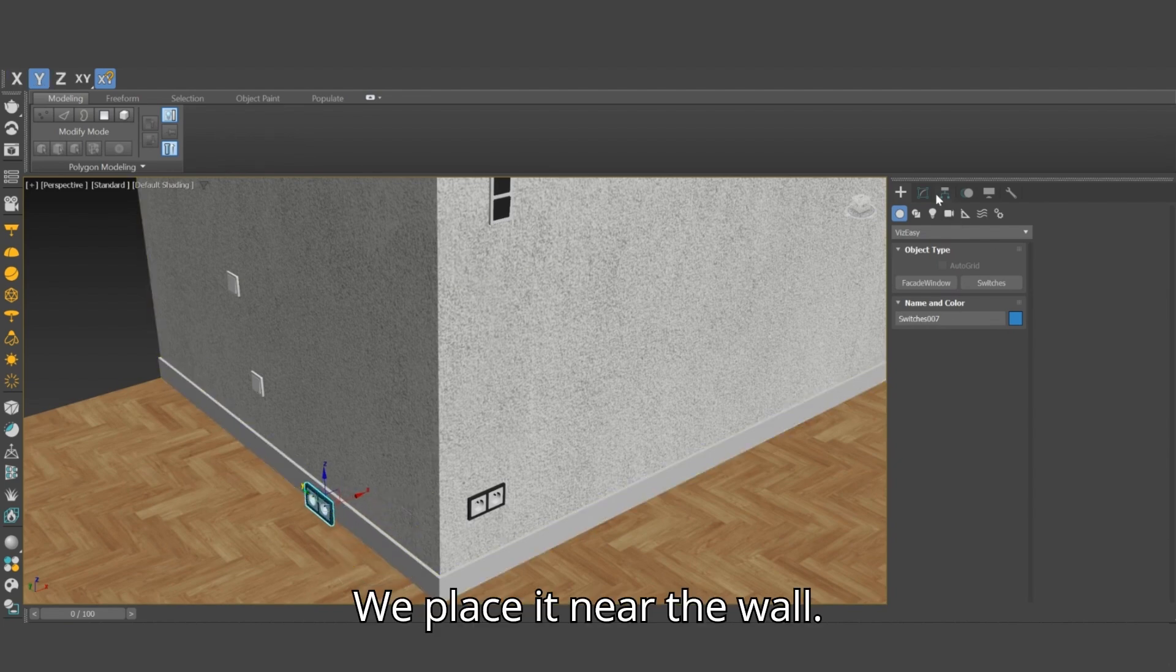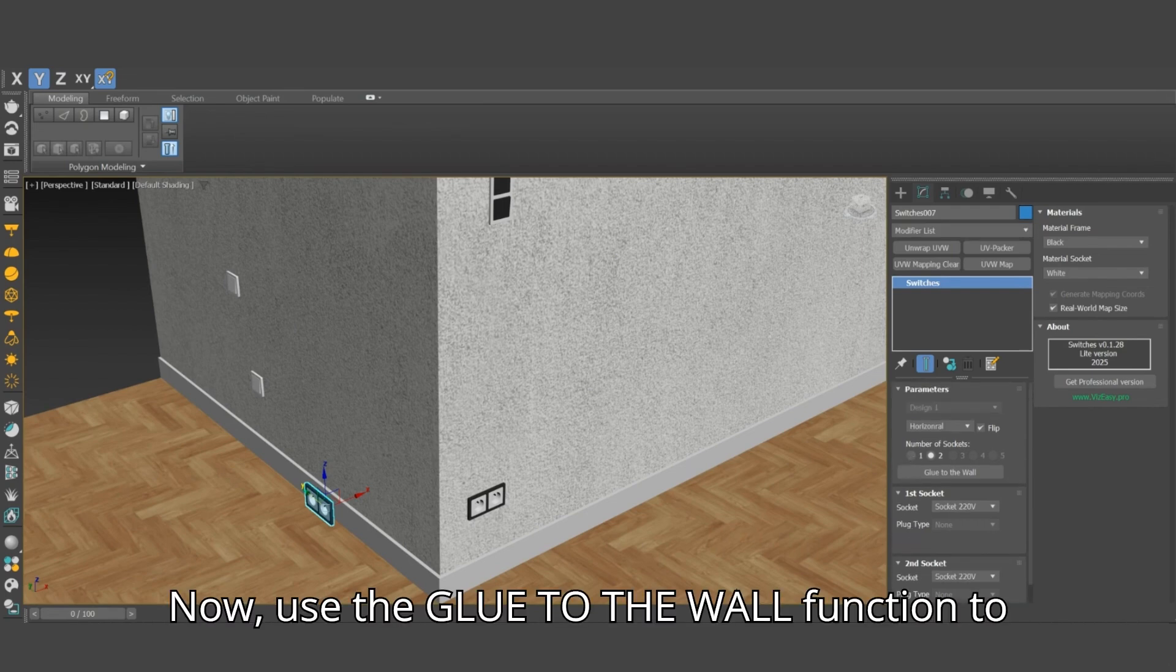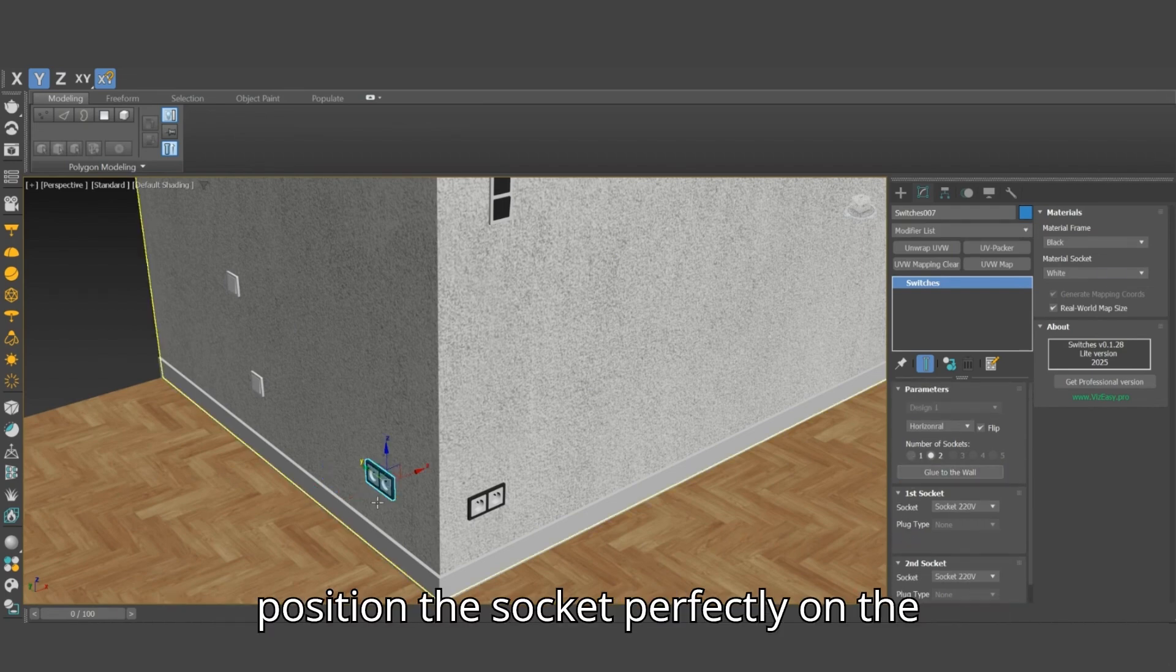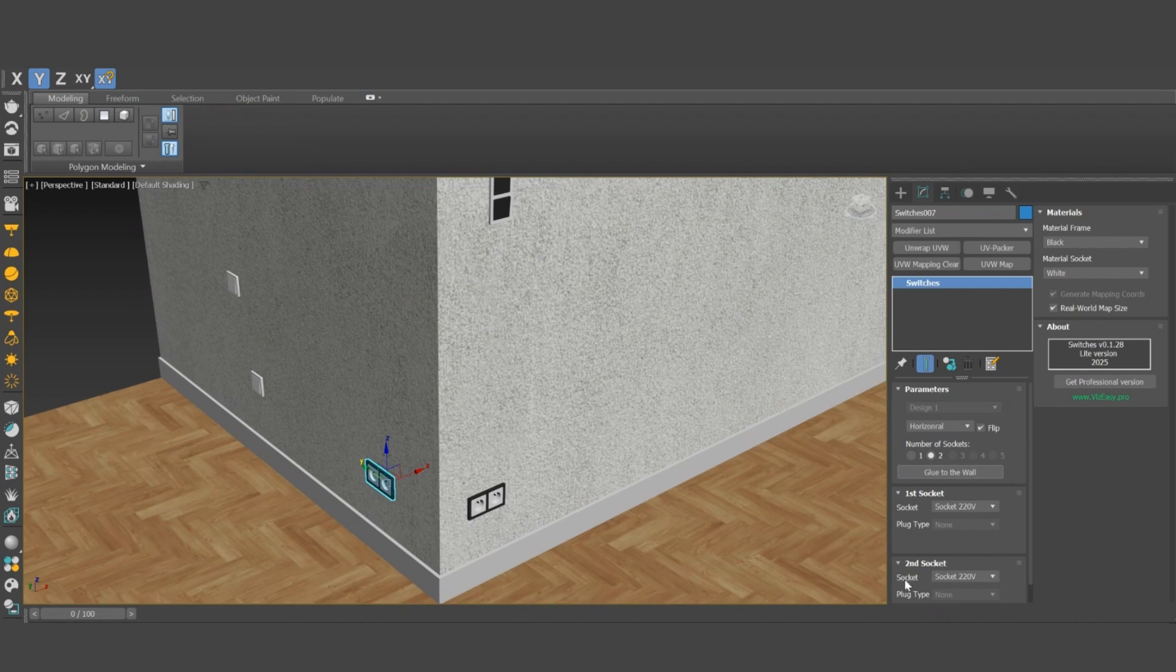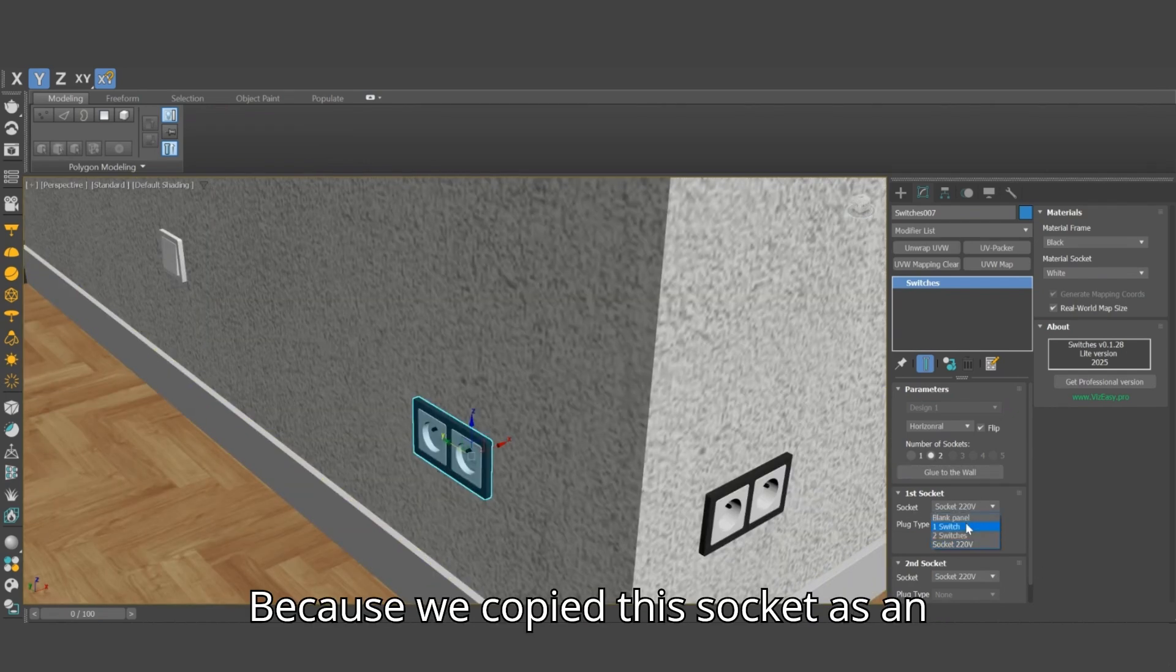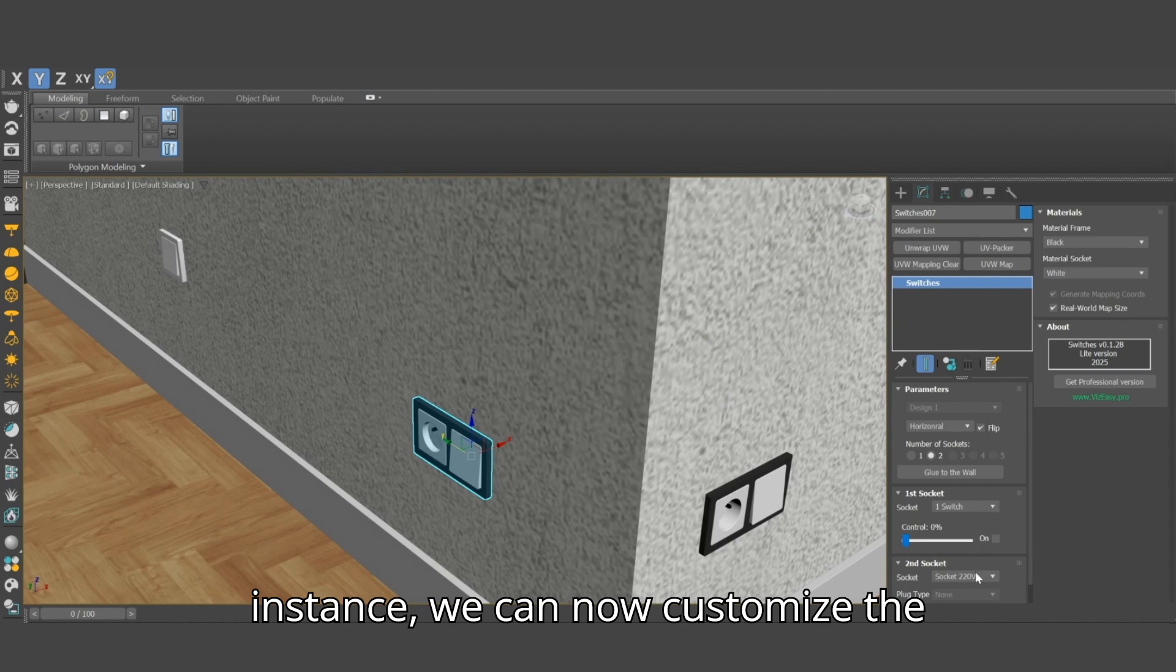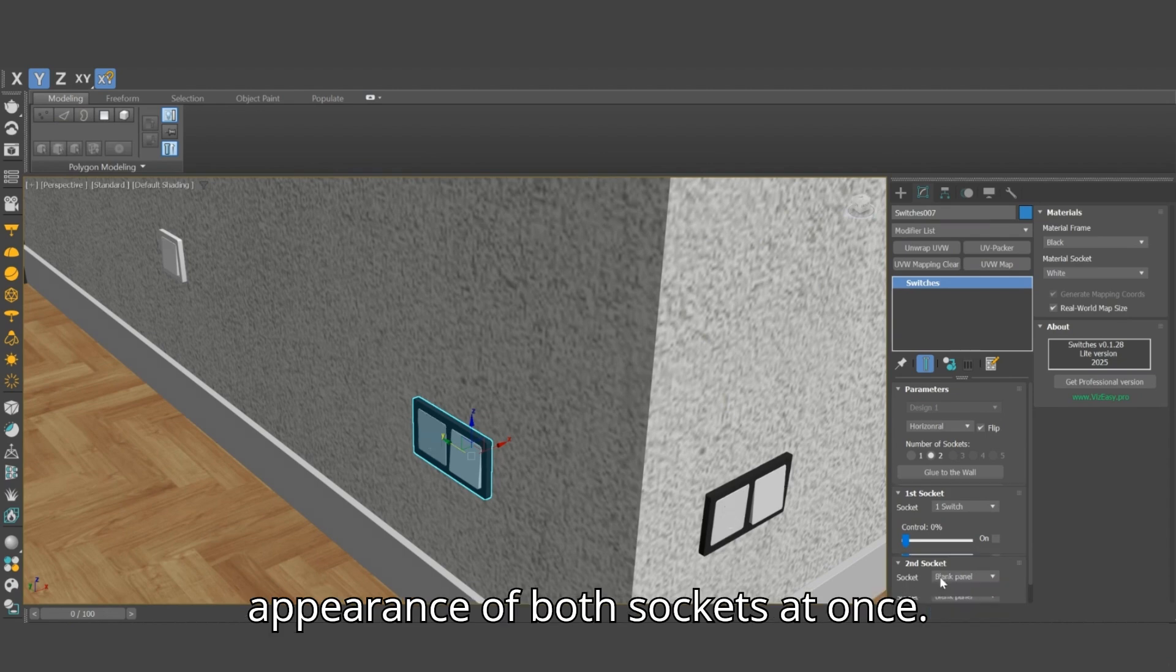We place it near the wall. Now, use the glue to the wall function to position the socket perfectly on the wall. Because we copied this socket as an instance, we can now customize the appearance of both sockets at once.